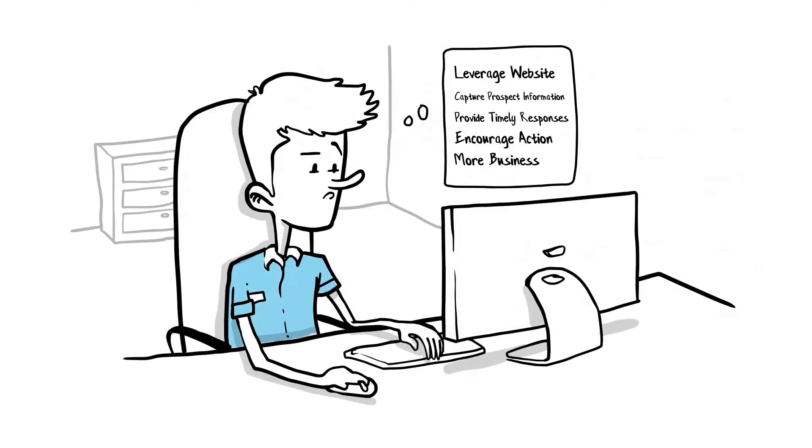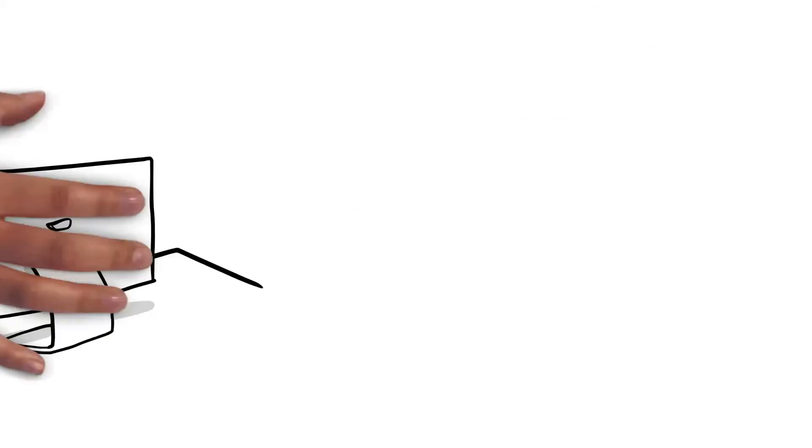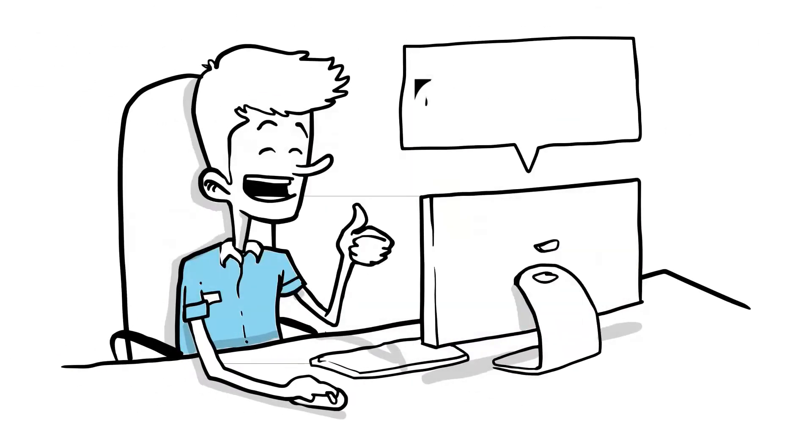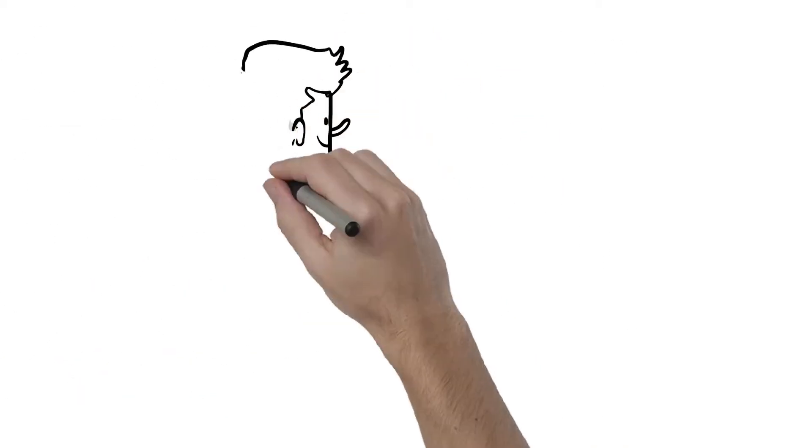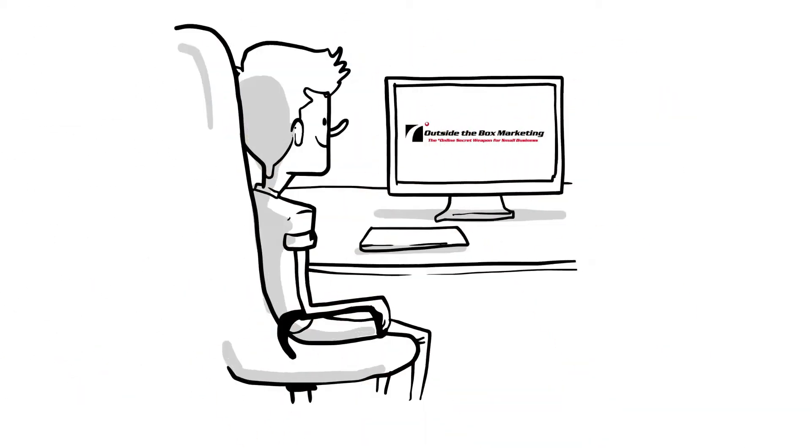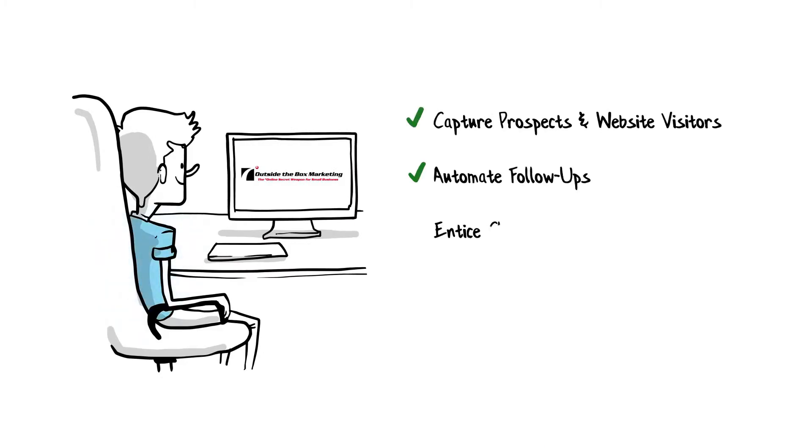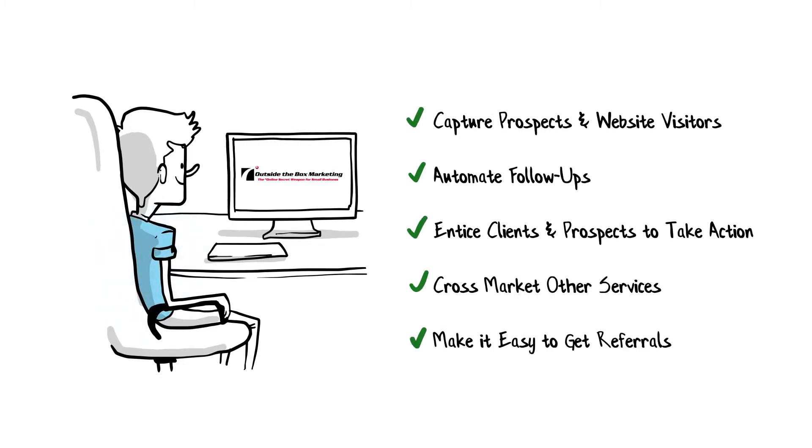Danny knows he has to make some changes. Danny's solution? Outside-the-box marketing. Without costing him an arm and a leg, Outside-the-box marketing showed Danny how to automate his marketing, leverage his time, and put the power of the internet at his fingertips.